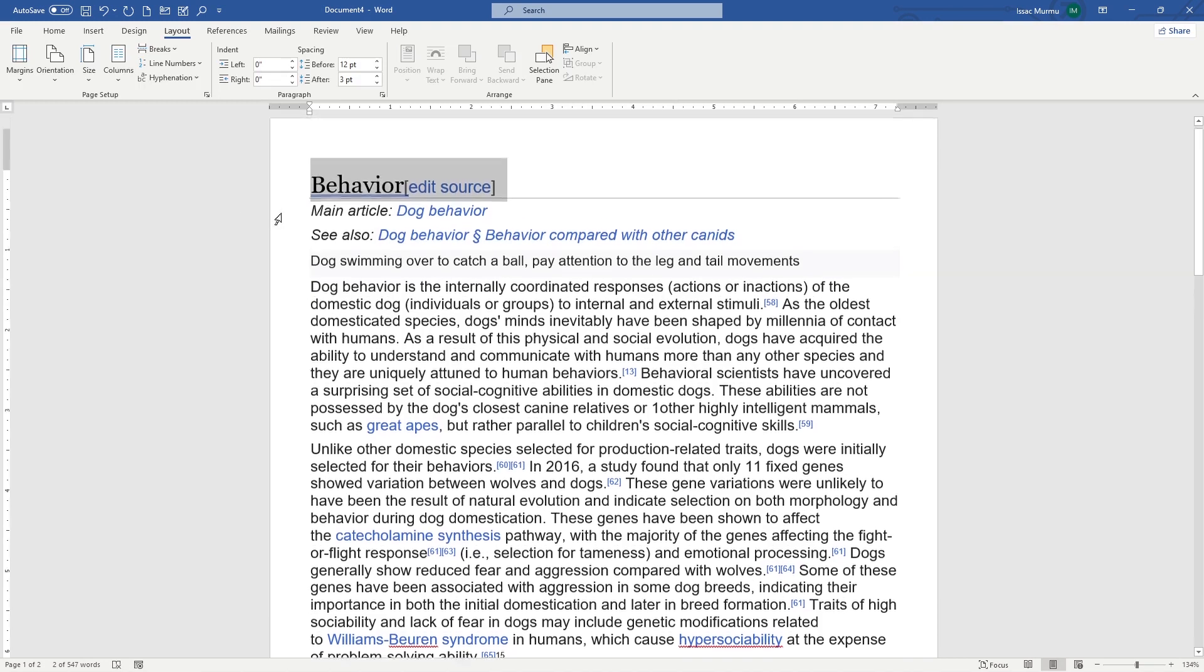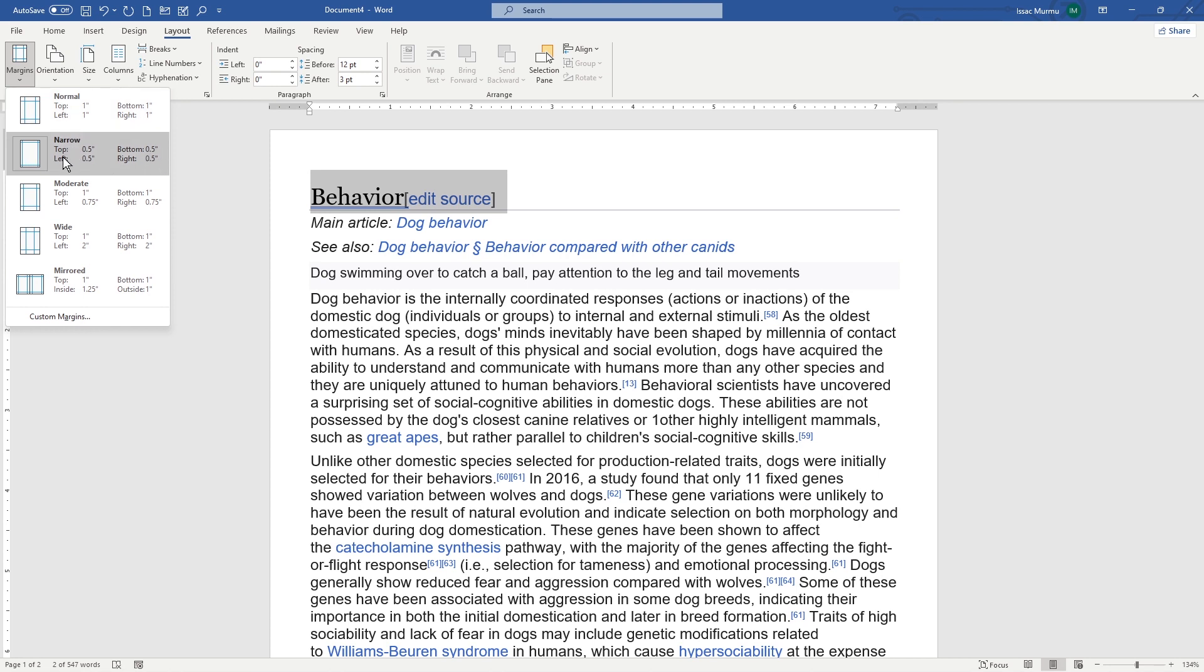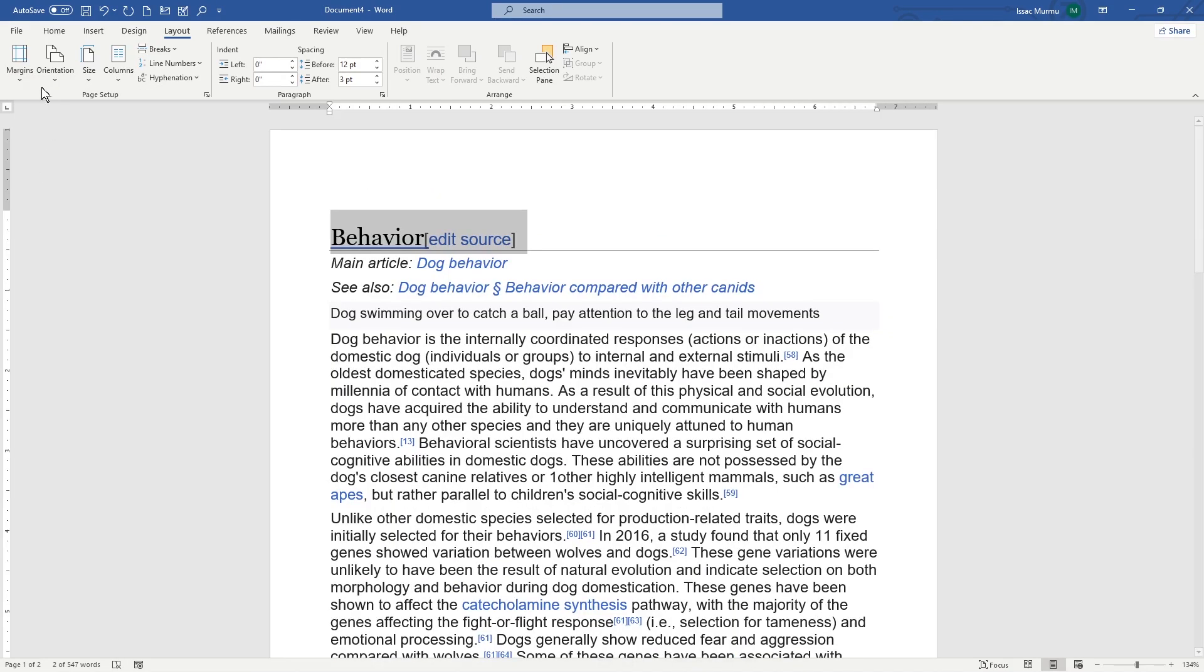It looks different. You can see in normal, top should be one inch, bottom should be one inch, and left and right are one inch. And narrow, you can see 0.5 inch, 0.5 inch bottom, and both sides left and right are 0.5. And the moderate, you can see here.